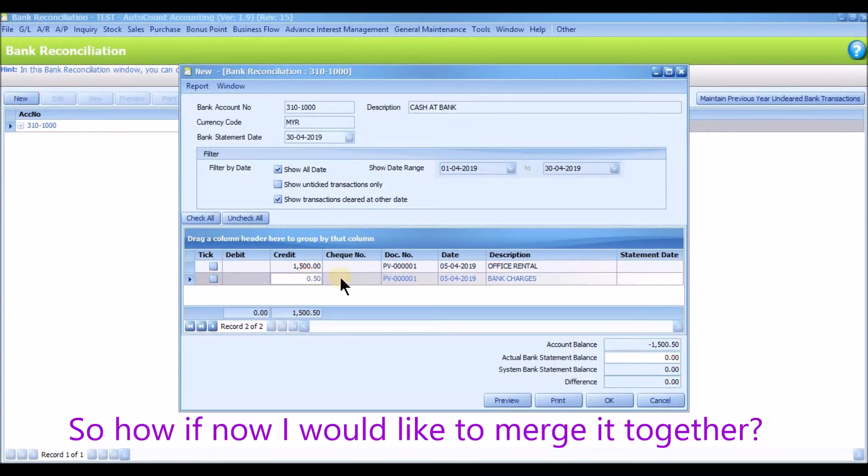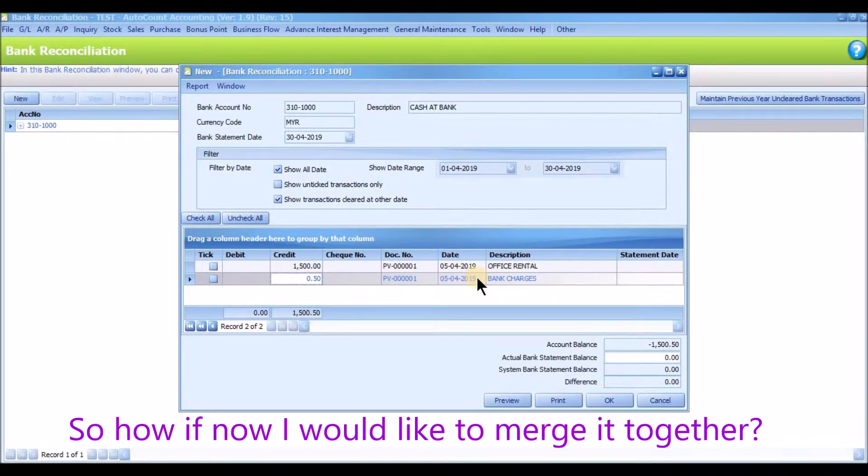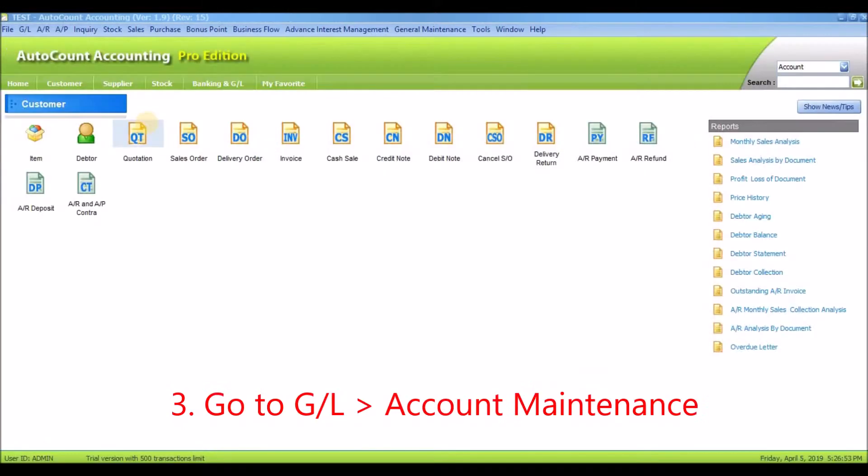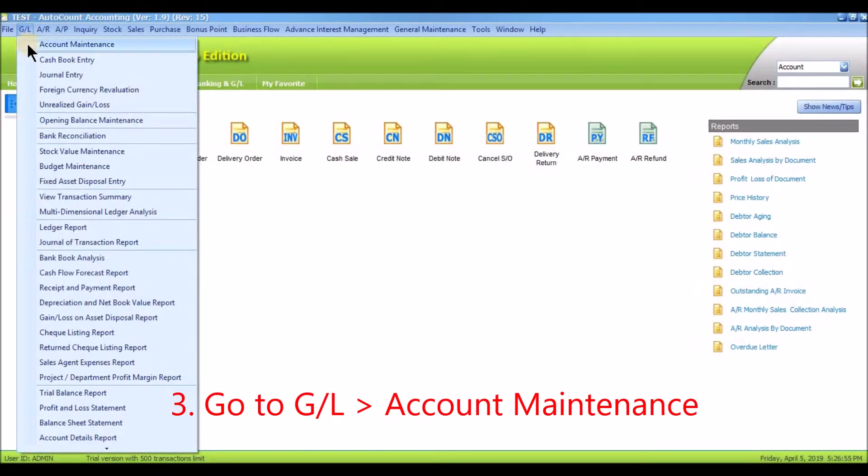So, how if now I would like to merge it together? Just go to GL, Account Maintenance.